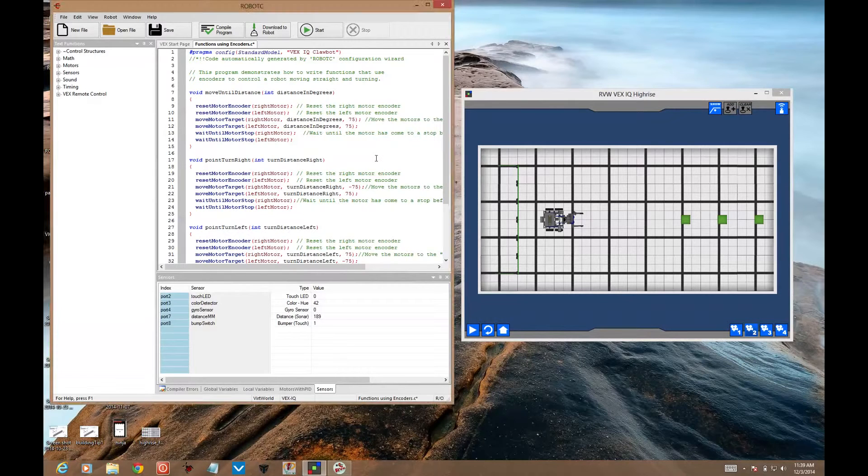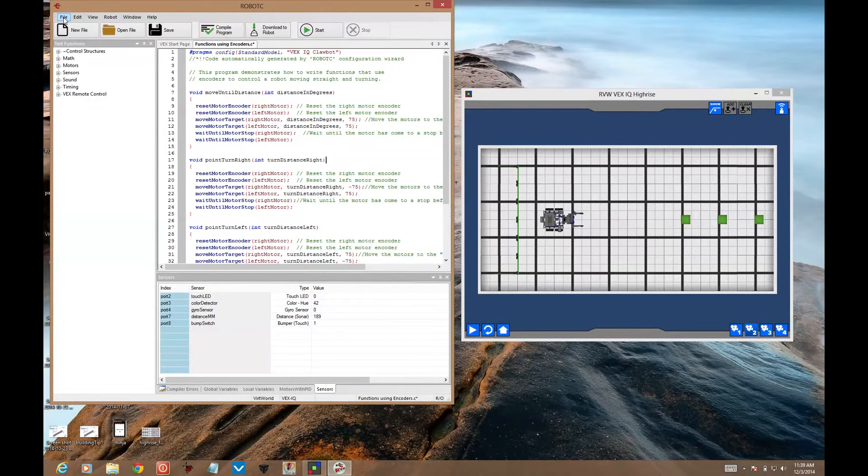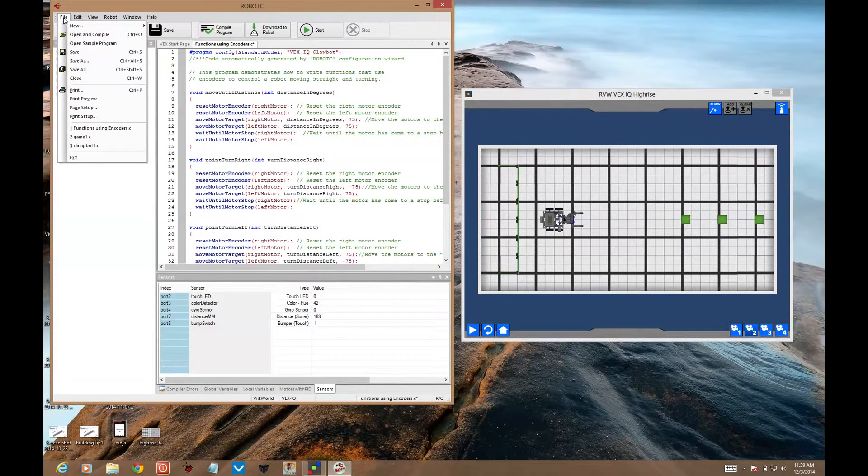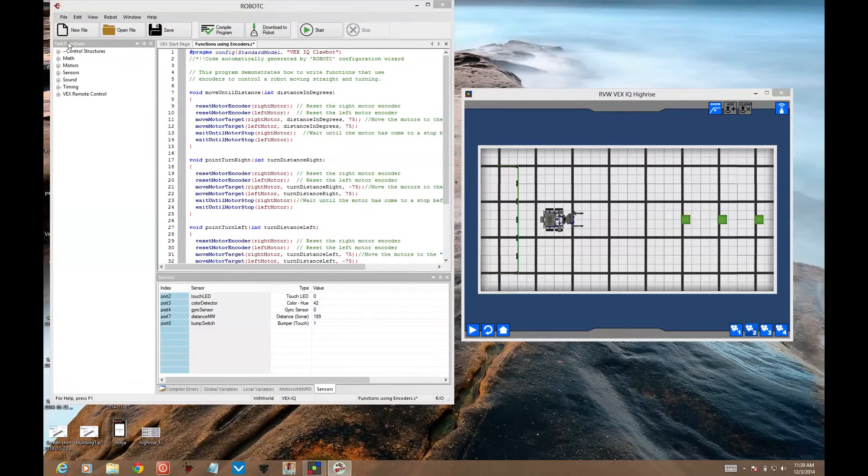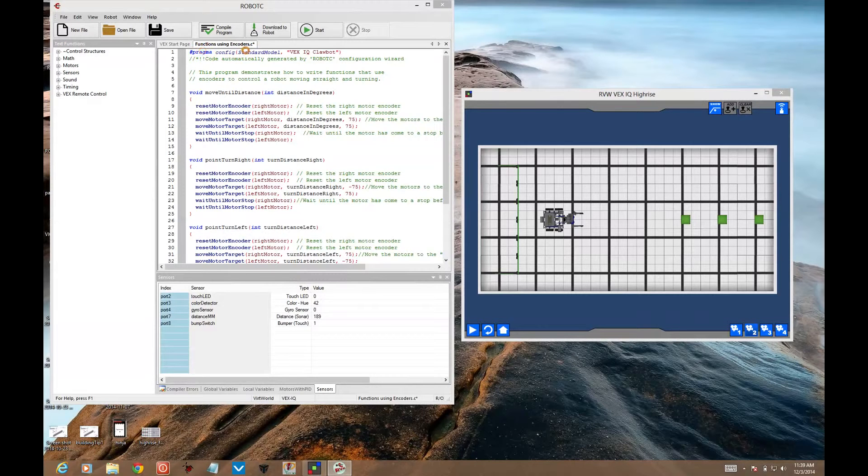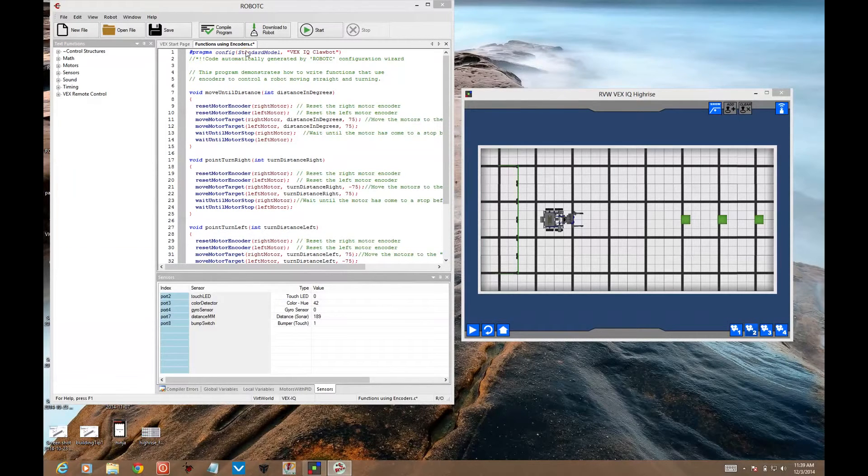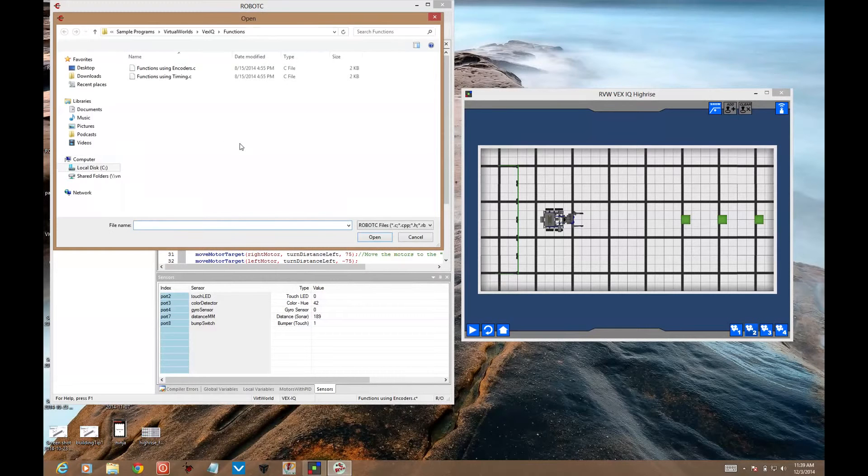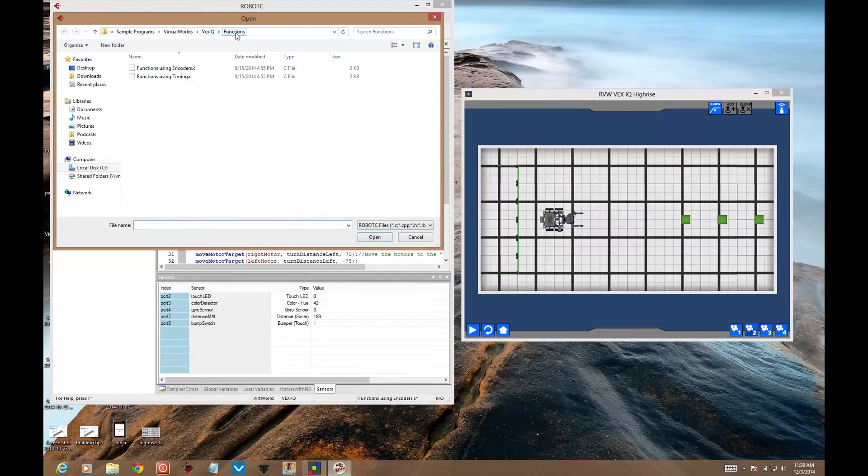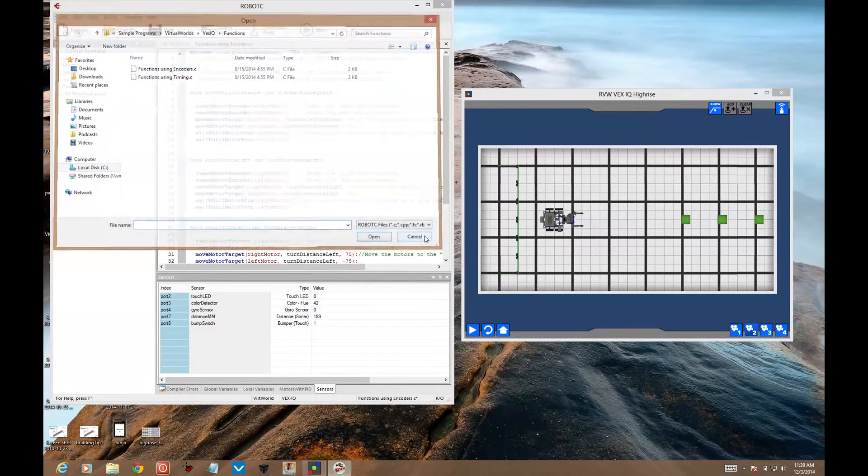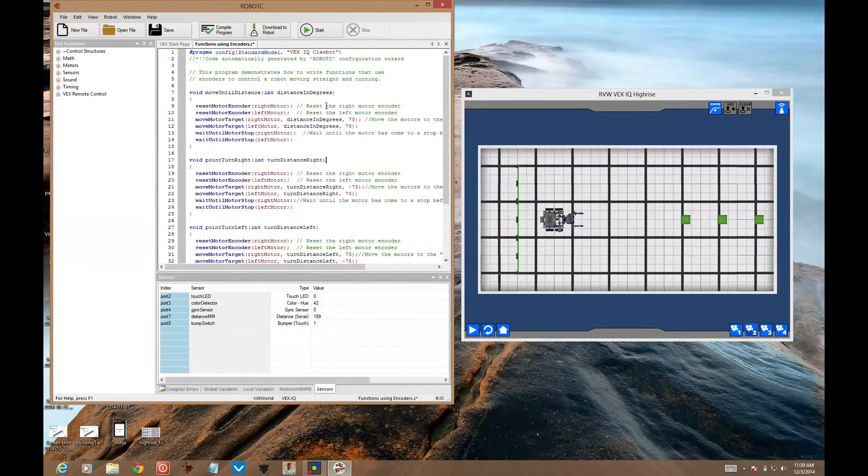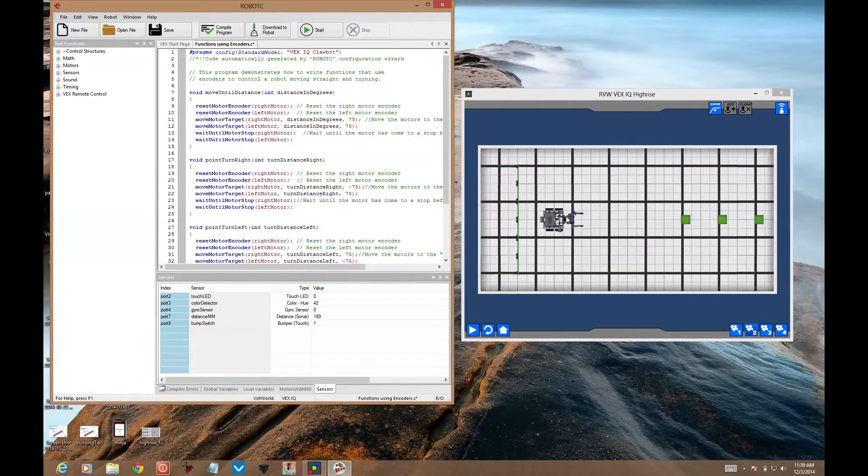An excellent code to start with is in robot C under examples. If you go to file and open sample program, the program I want you to open I already have open here. It's called functions using encoders. What's great about this is you've already got functions that are easy to apply.